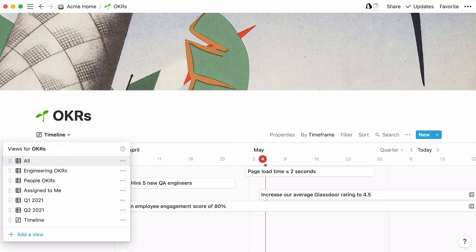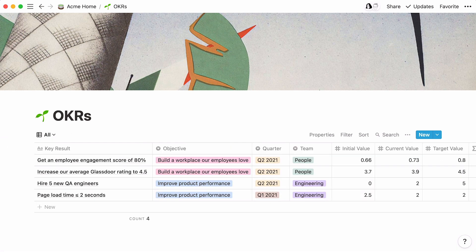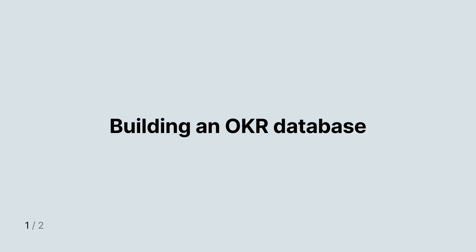If you use another type of goal-setting framework for your team, don't fret. You can apply this setup to any goals where you want to track their progress.